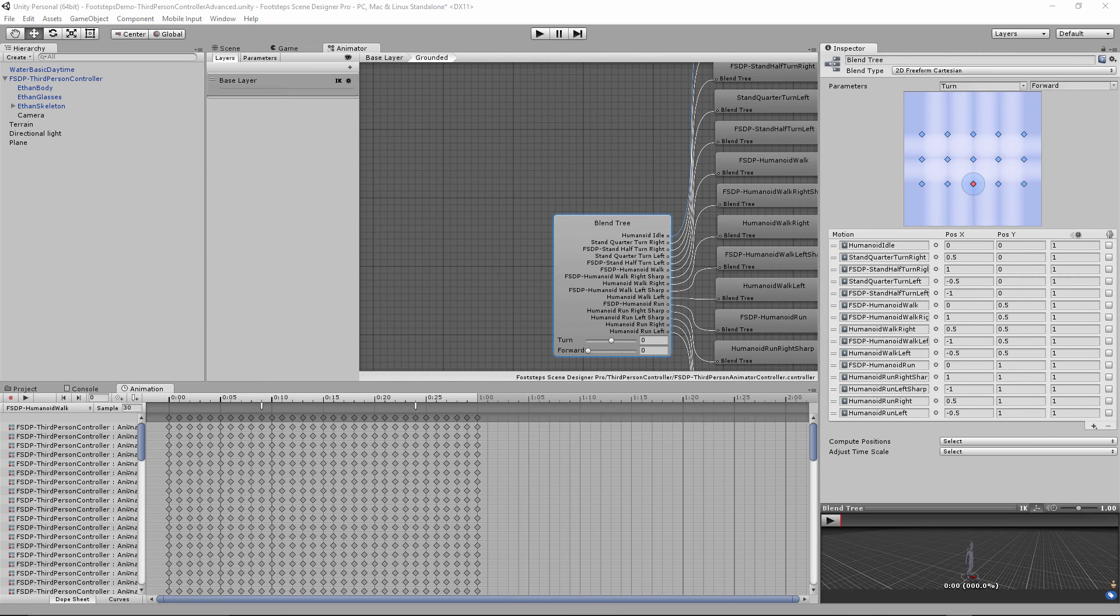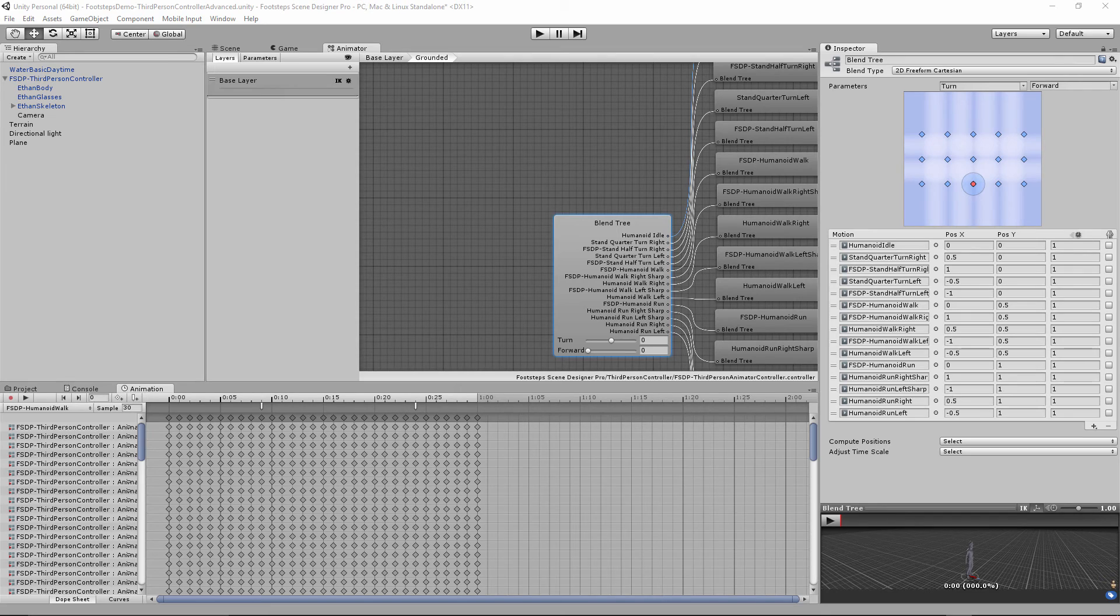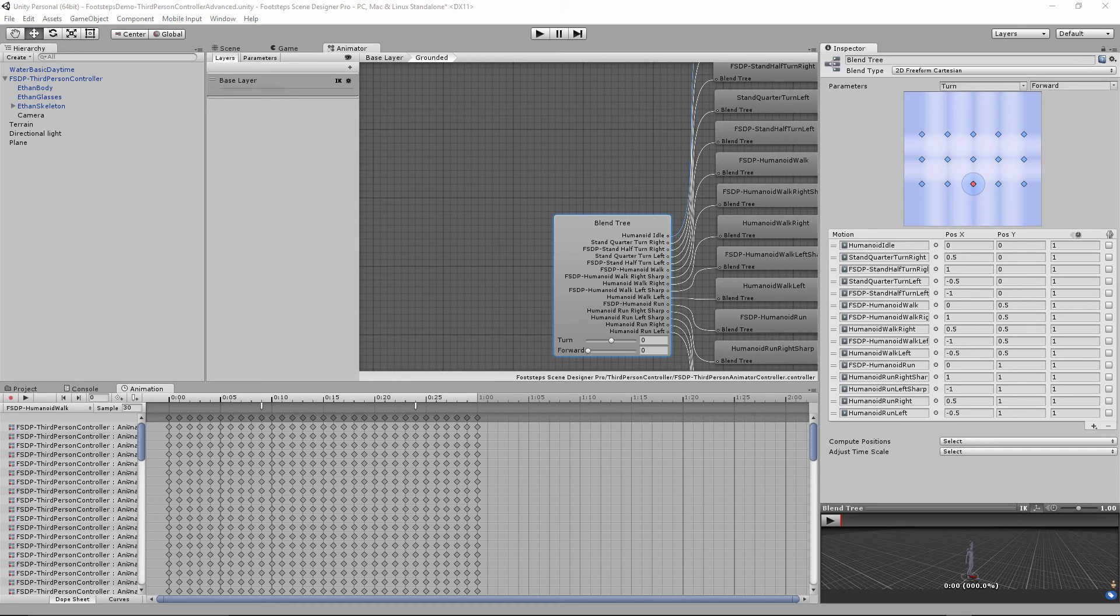It's also worth noting that the reason why we pass a left foot, right foot parameter to the footstep script is so that it knows which foot transform to use when determining the type of ground beneath the player. So we get a lot more accuracy that way.